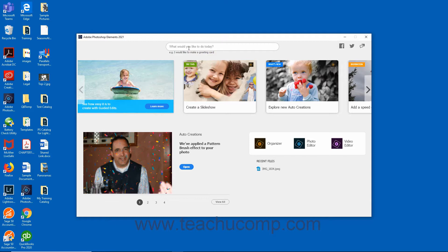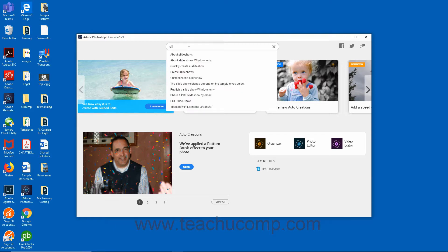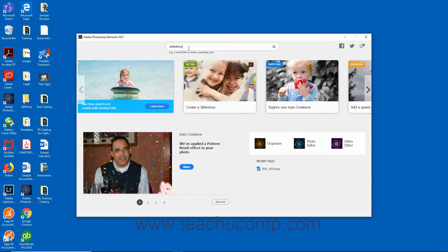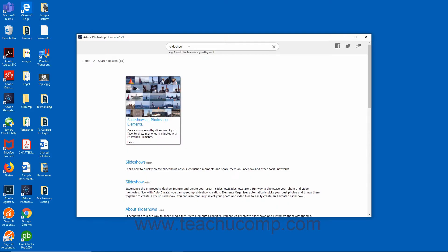To search, enter the desired text into the search bar and press the Enter key on your keyboard. Matching results appear via thumbnails and hyperlinks in the home screen. To access the help documentation, click the thumbnail or hyperlink to open the page in your web browser.